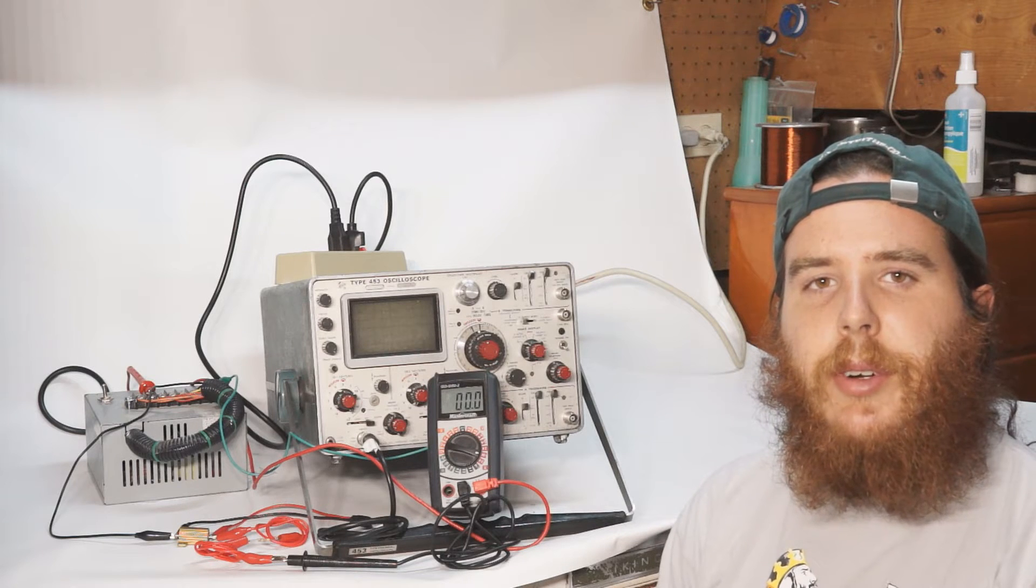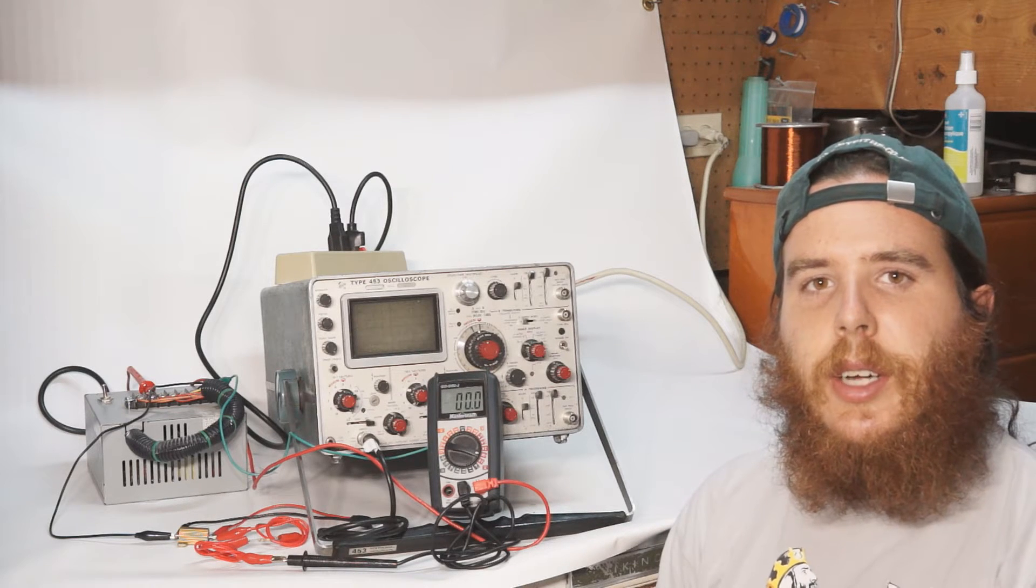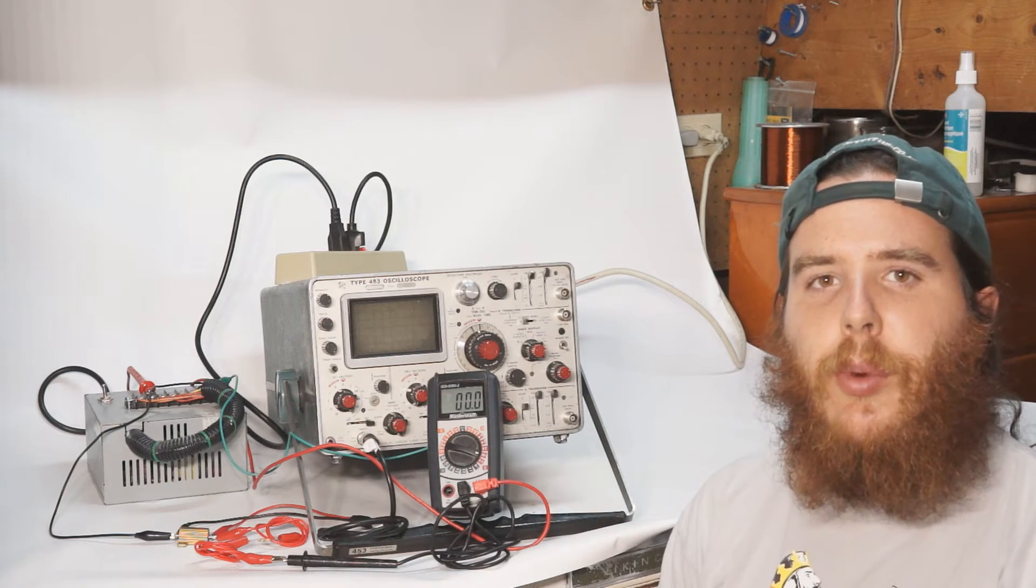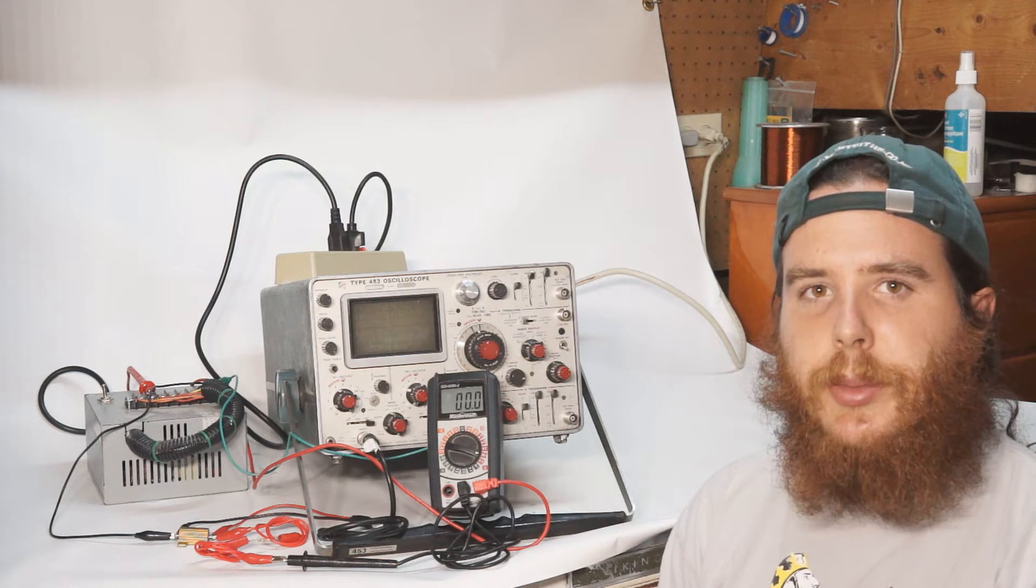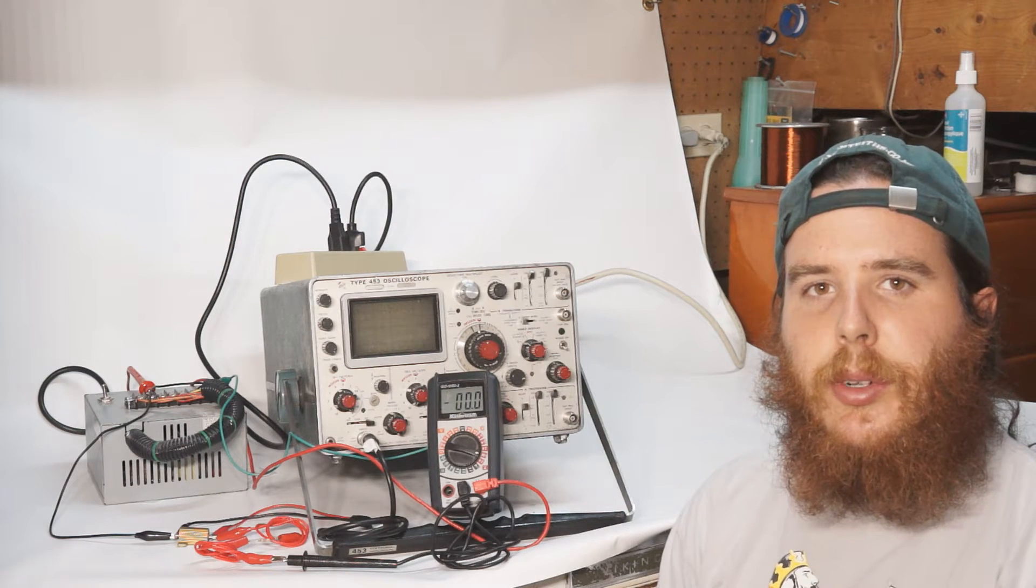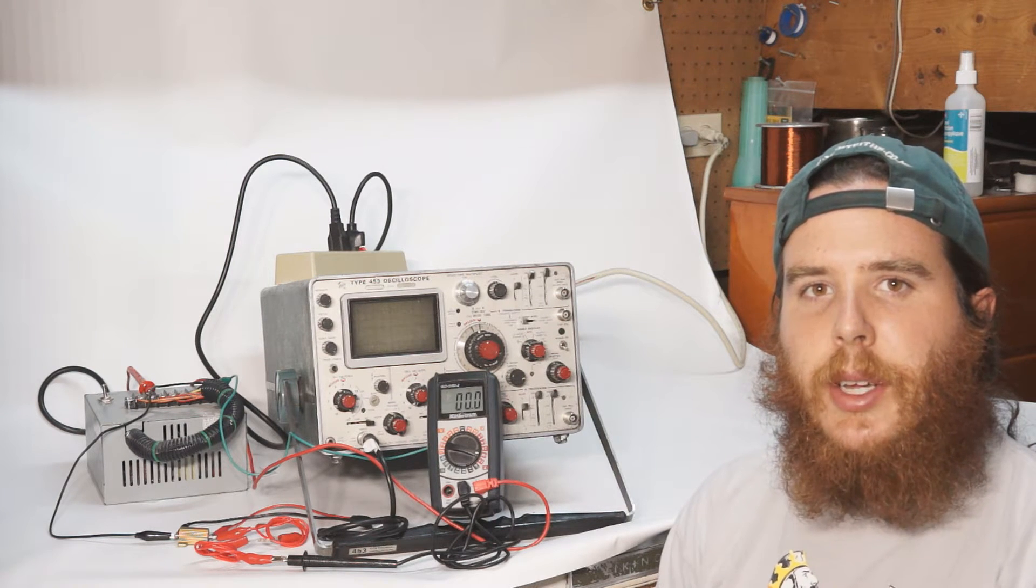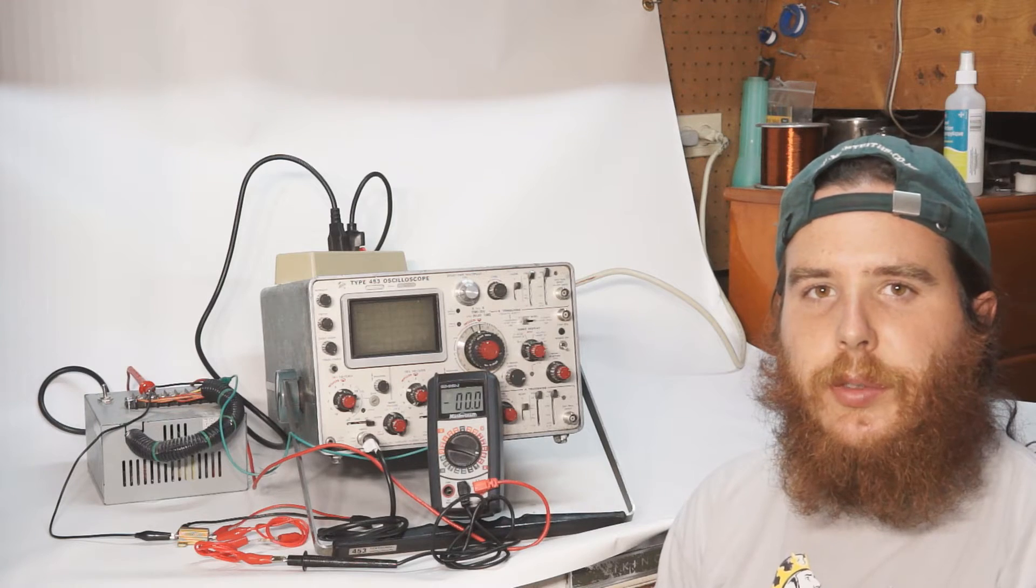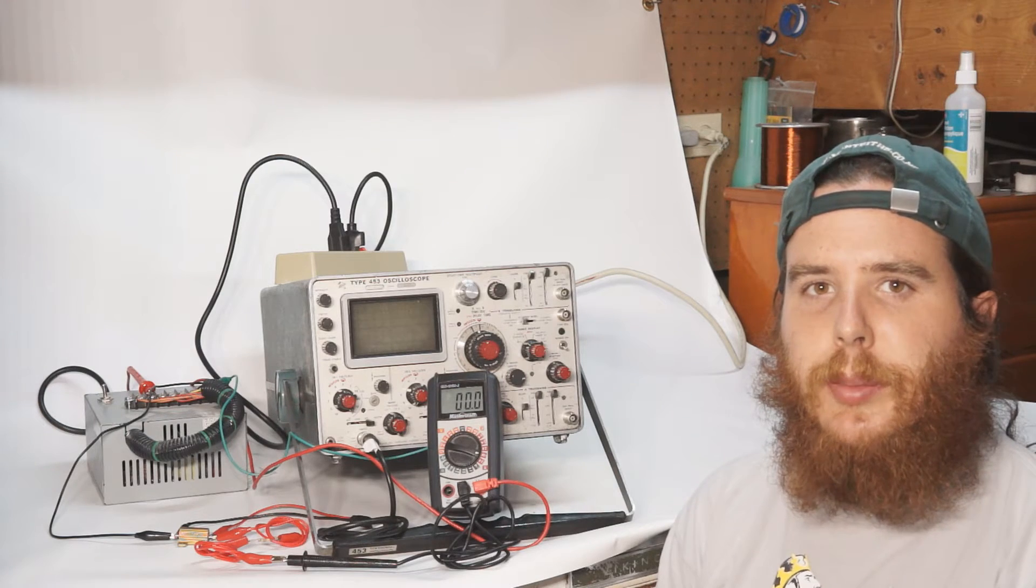Hey YouTube. In my video on RTDs, I briefly talked about using 4-wire resistance measurement. In this video, I'm going to go a little more into depth as to how and why you can use 4-wire resistance measurement.